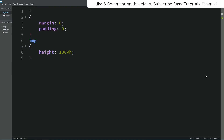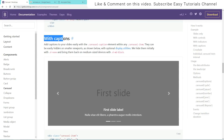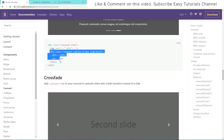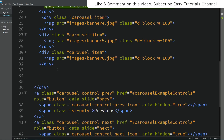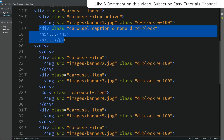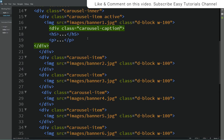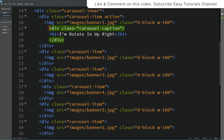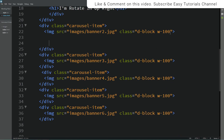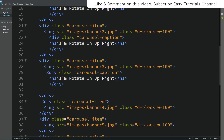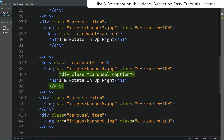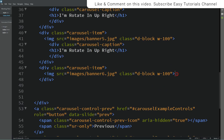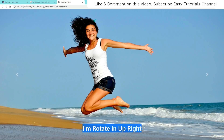Now I'll come back to the Bootstrap website and copy the caption code. Copy it and paste it just below the image. Here we'll remove the class name and the paragraph tag, and make it an h1. In this h1 I'll write a title. Similarly I'll add this caption in all the slider images. Refresh the website and you can see the caption at the bottom.